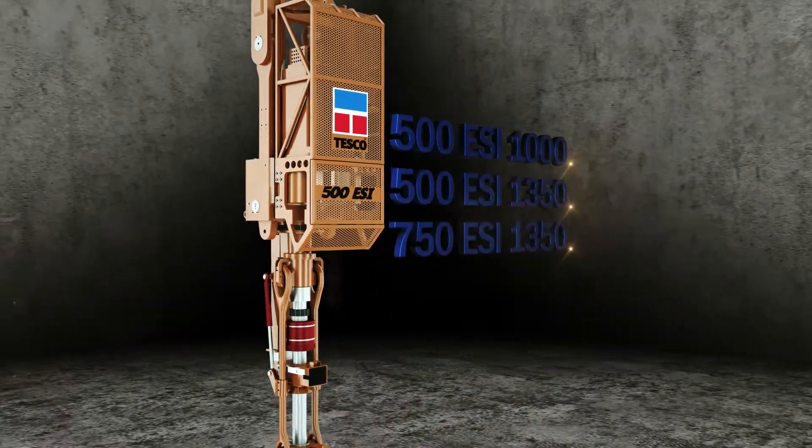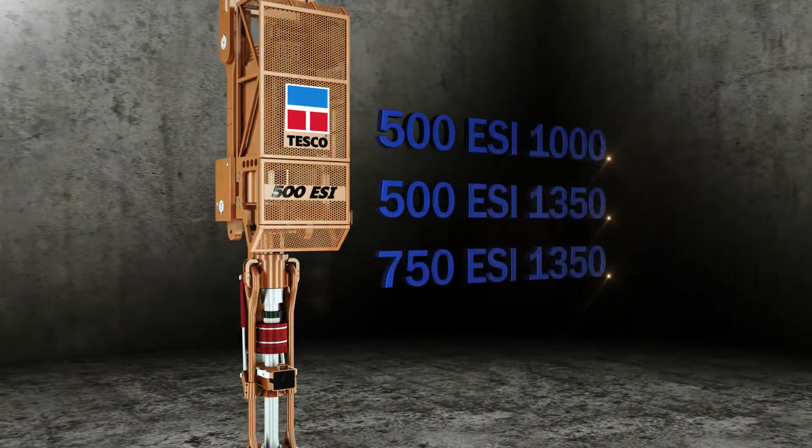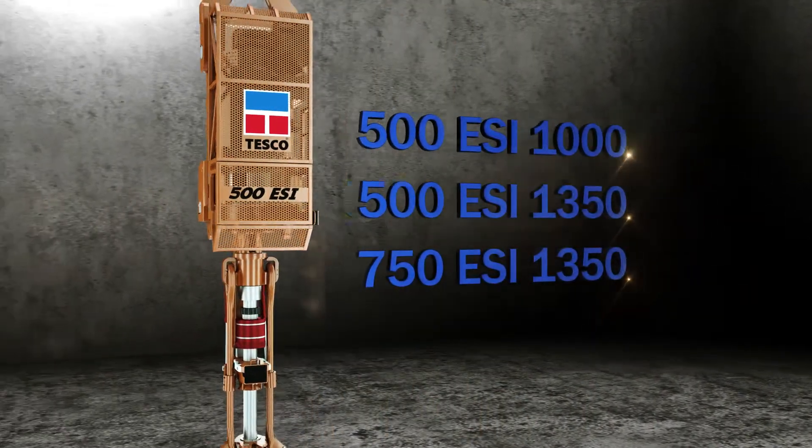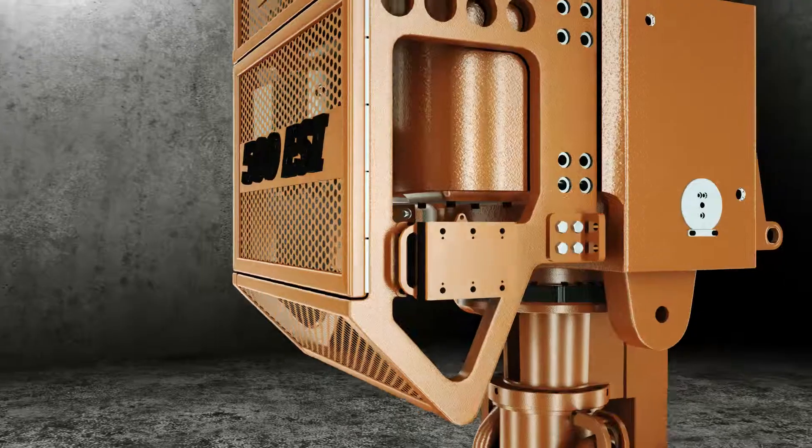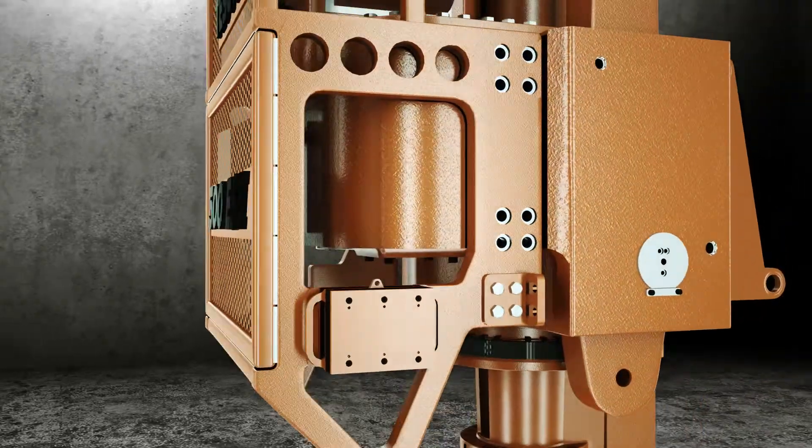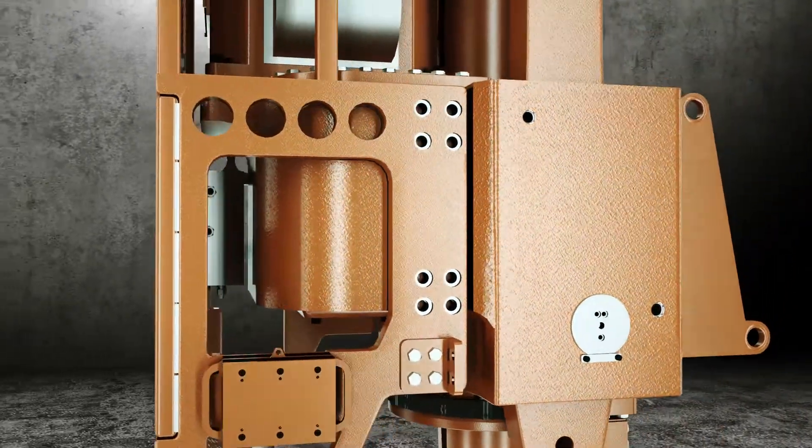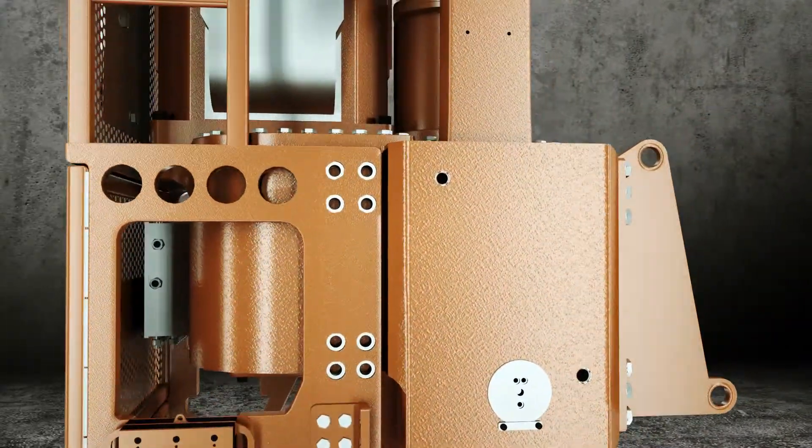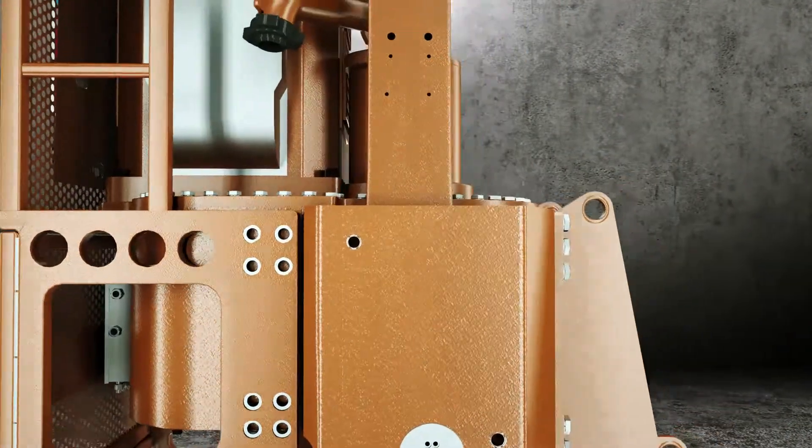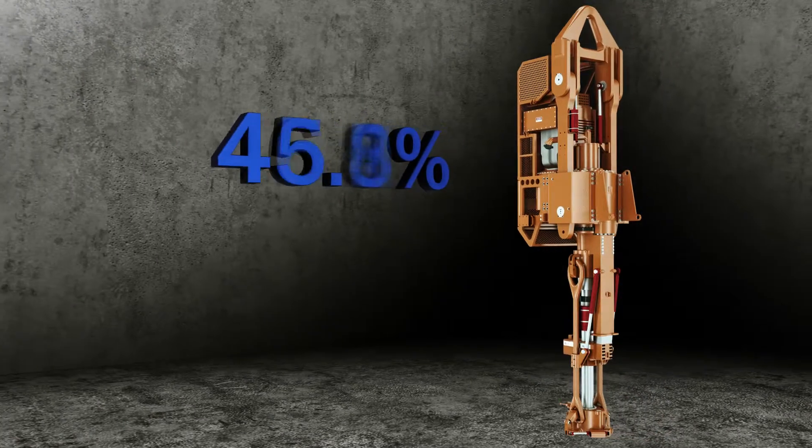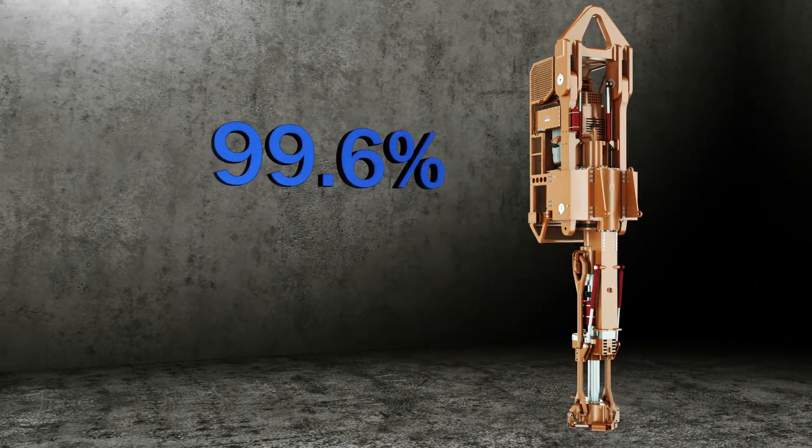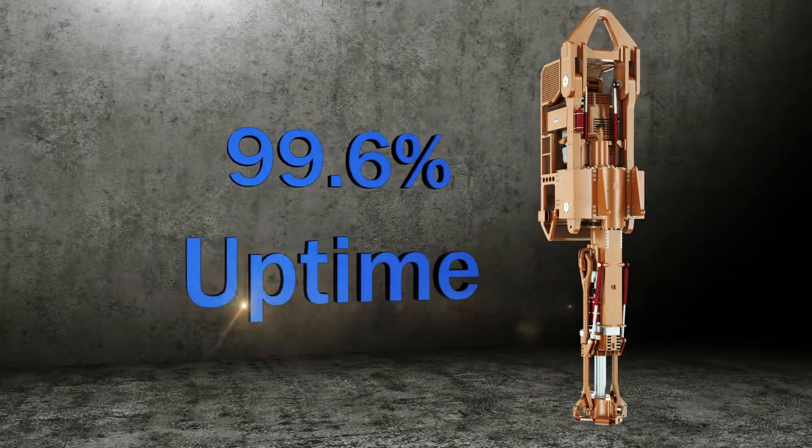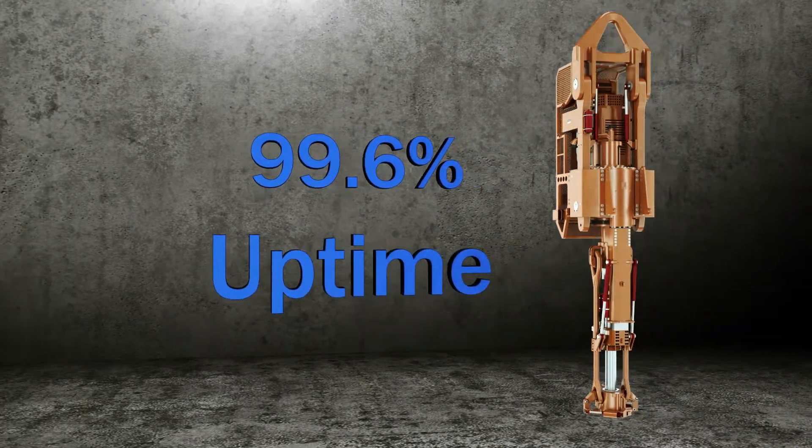Tesco offers a variety of top drives for both onshore and offshore applications. Tesco is the largest independent manufacturer of top drives in the industry and maintains a 99.6% uptime for our rental fleet.